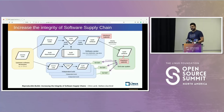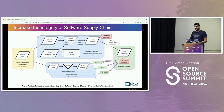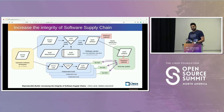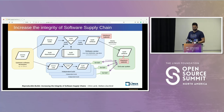Therefore, the industry is moving towards something called reproducible builds. What is reproducible builds in simple terms? When I run my build again, I must get the same build artifact. It's a very simple layman's term — that's what it means.